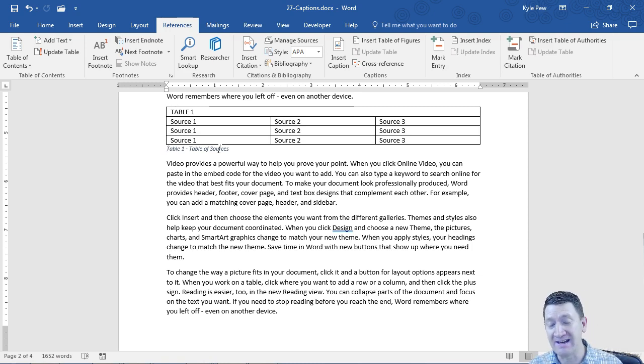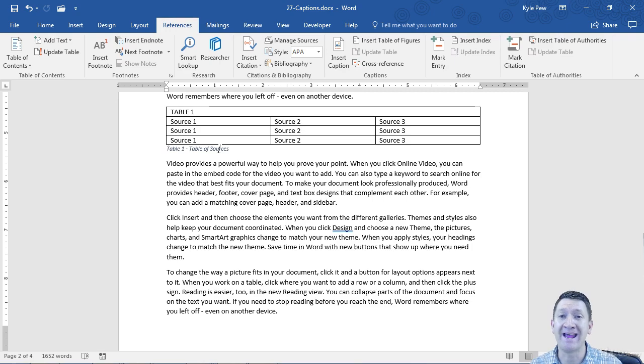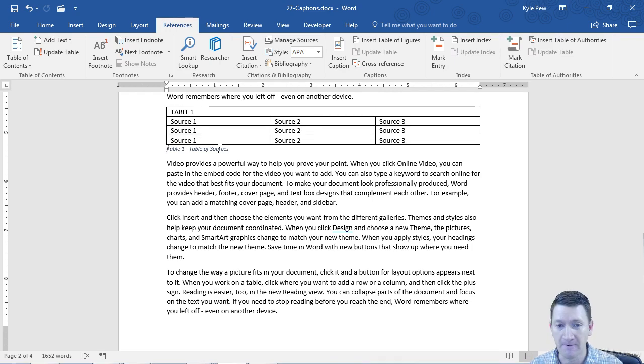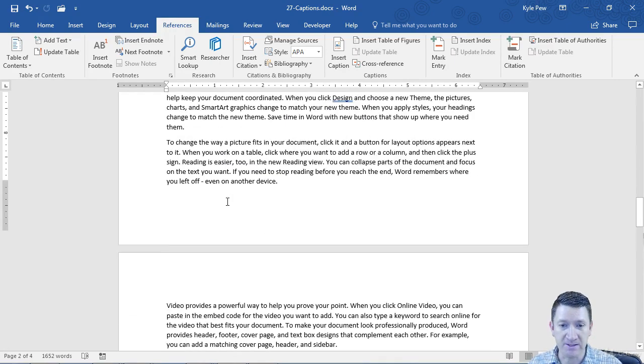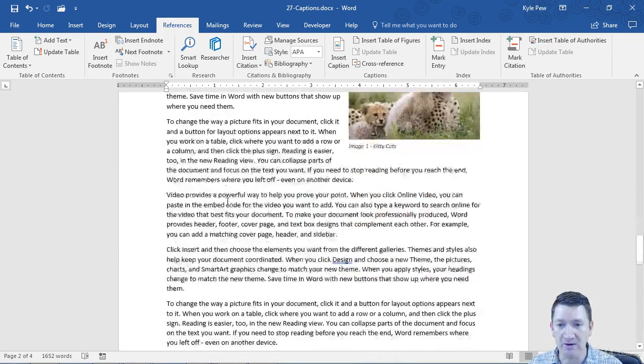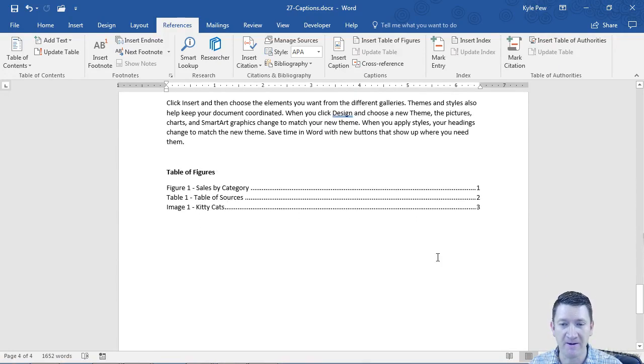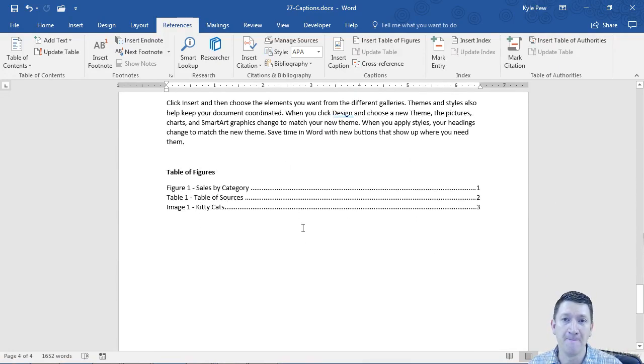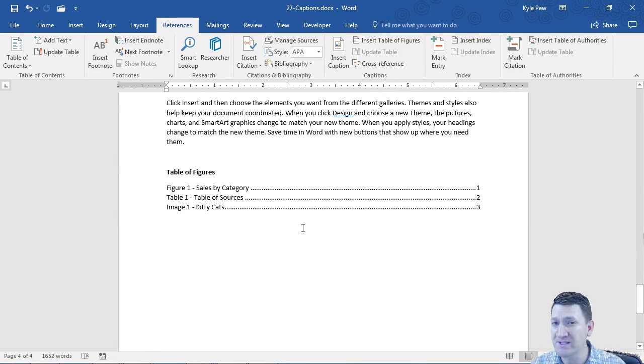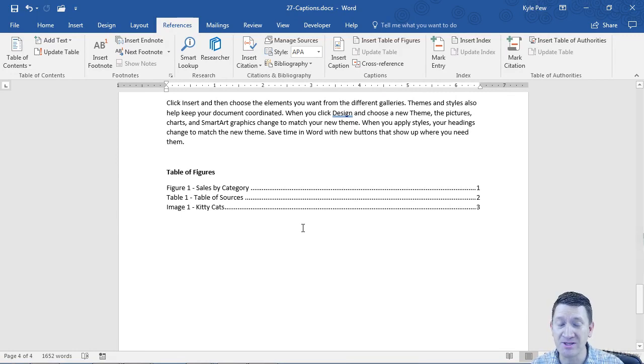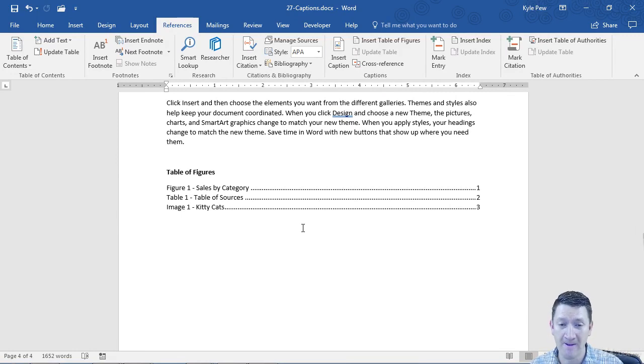And then you can insert what's called a table of figures. So if I scroll down here all the way to the last page of this document, here's my table of figures.